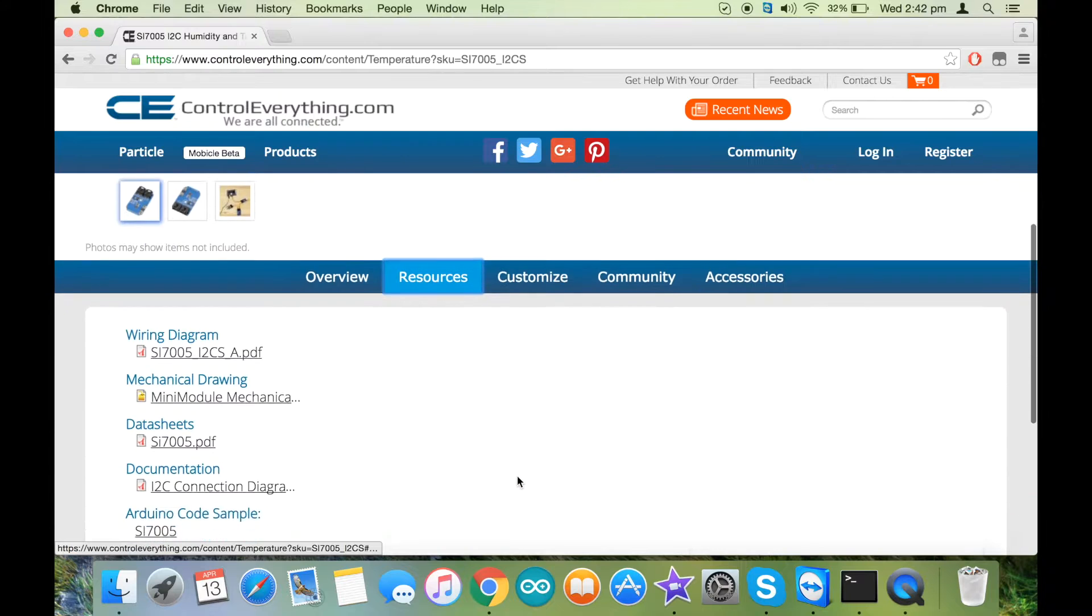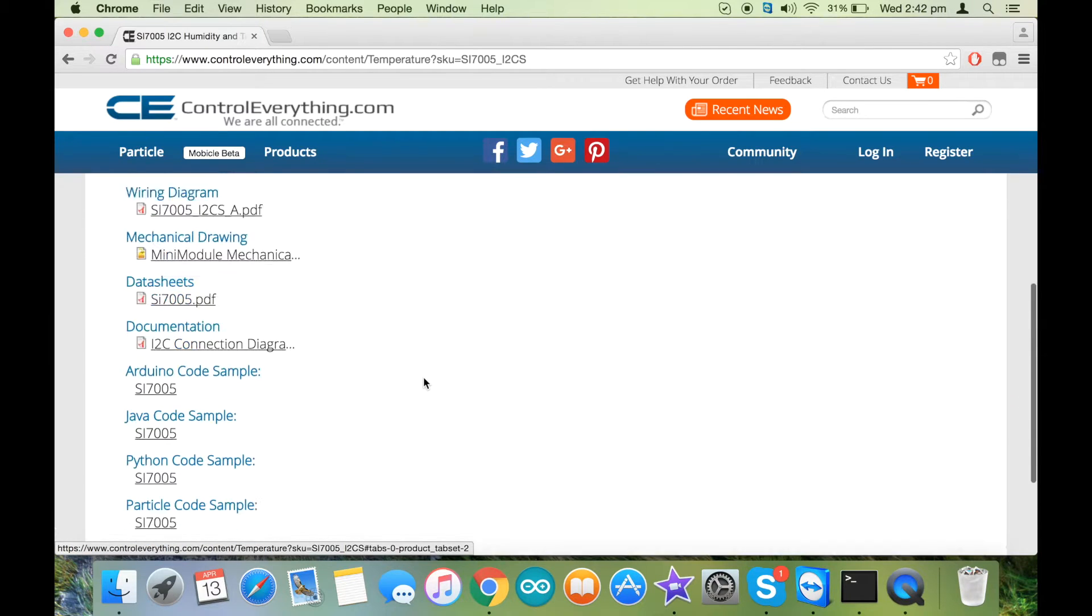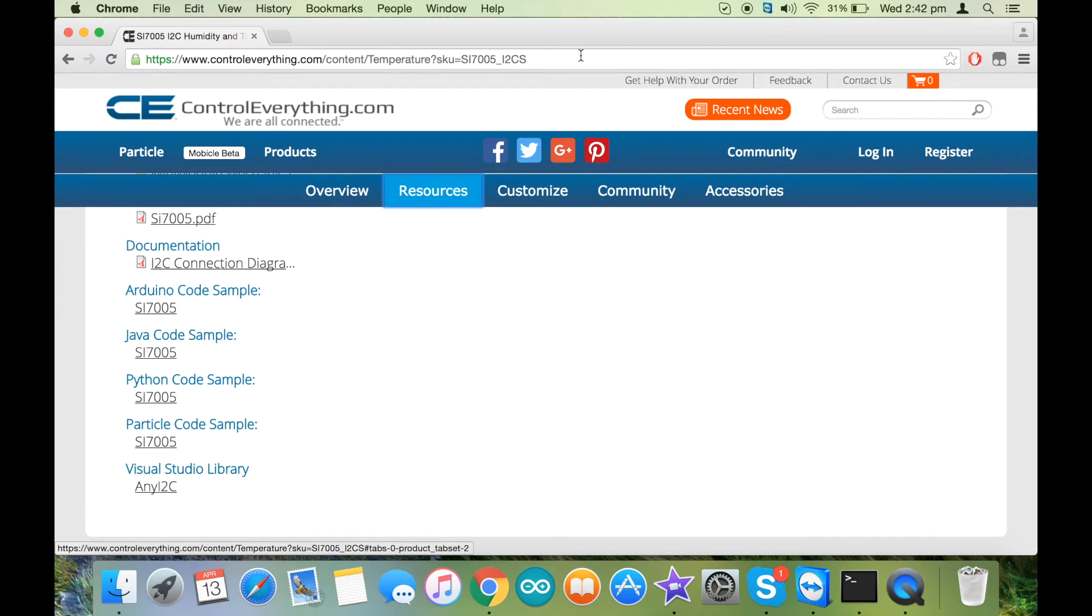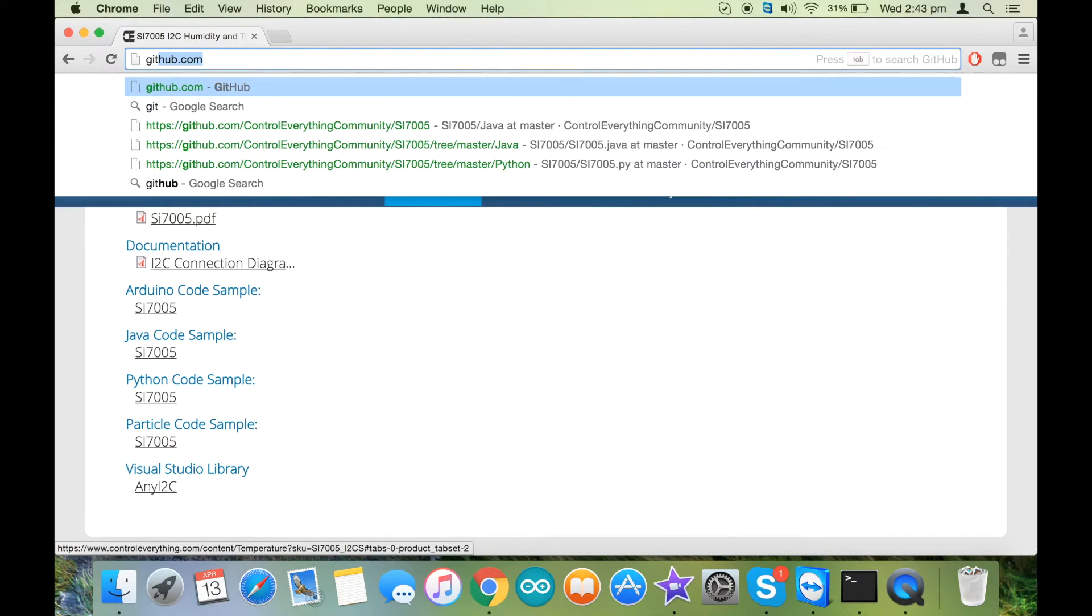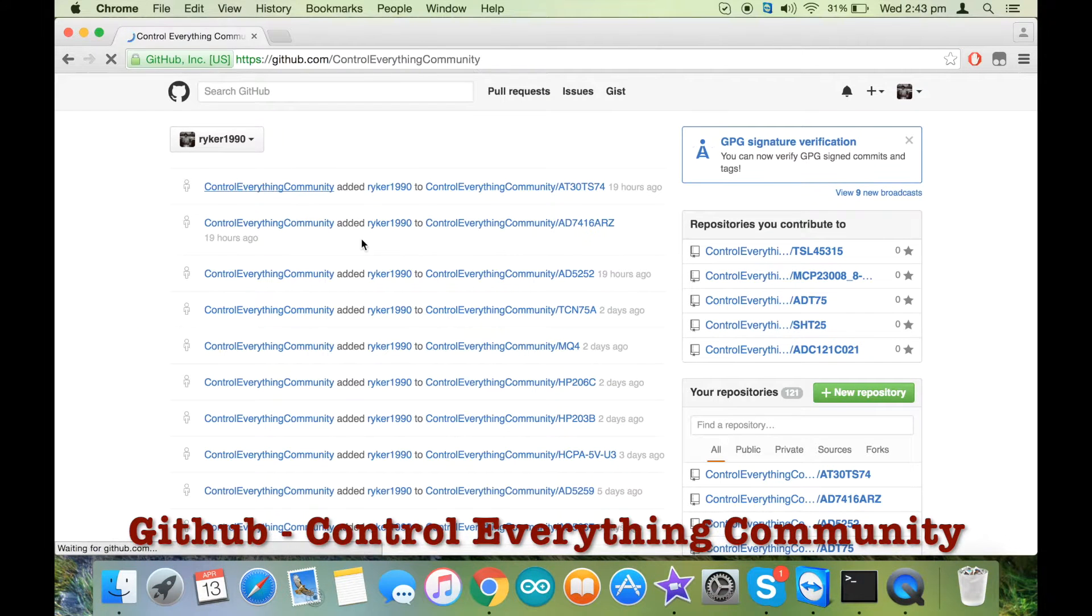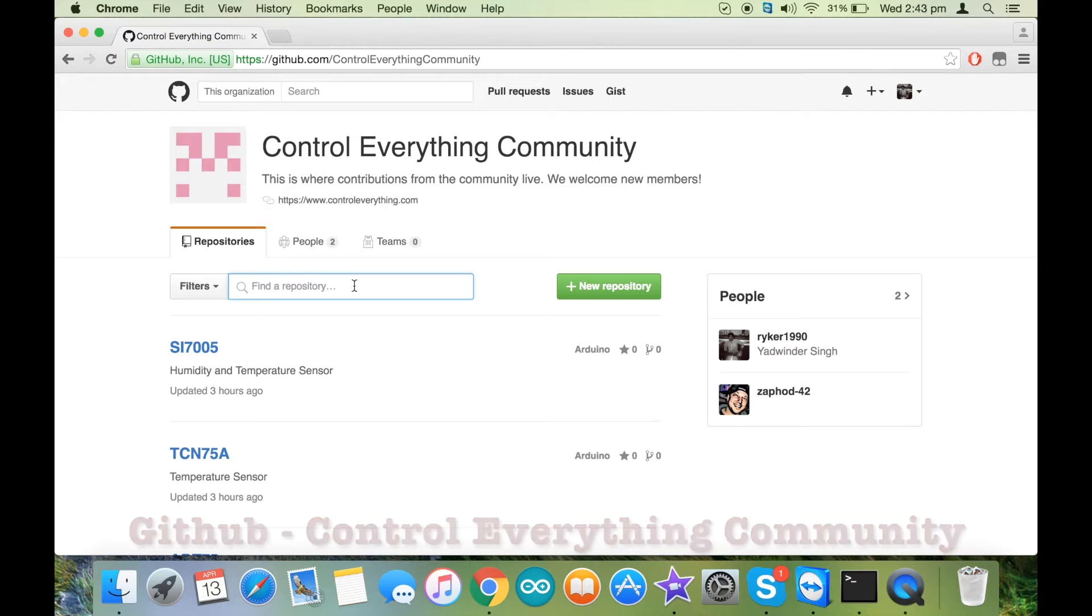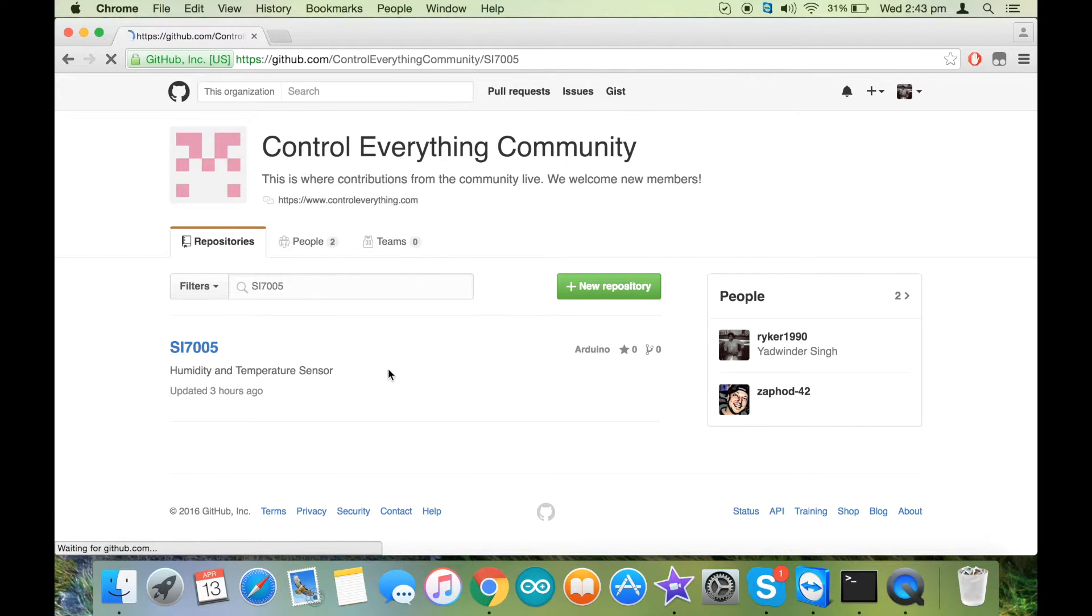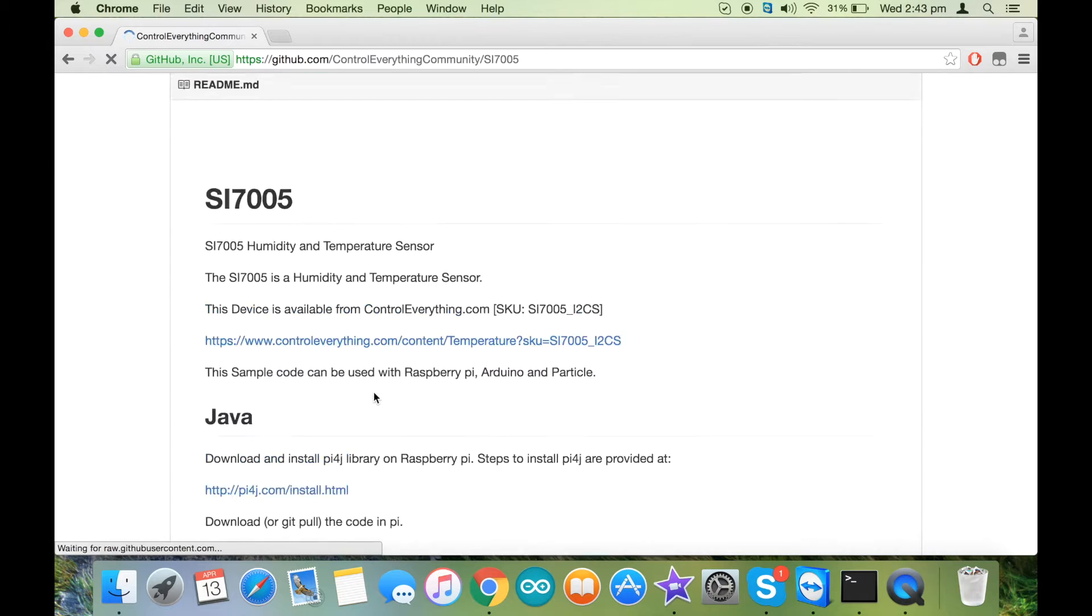For its code, you can get into our resources section on controleverything.com, and here is the particle code. You can also check out our github repository, which is the control everything community. For the Python code, you need to search for control everything community and then search for the sensor SI7005.